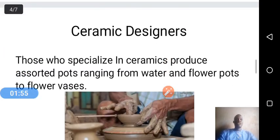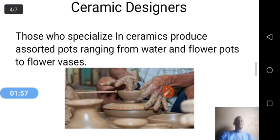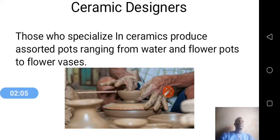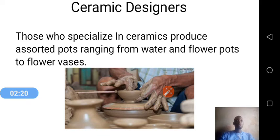Number three, we have ceramic designers. The products of ceramic design are very common — you could find them in your houses, available for human use. For example, your water closet, tiles, and other ceramic products. Those specialized in ceramics produce assorted pots ranging from water and flower pots to flower vases. They use high technology equipment such as kilns in the production of ceramic works.